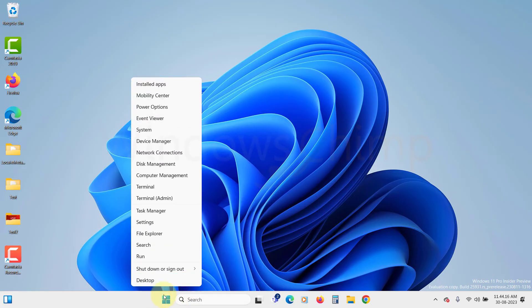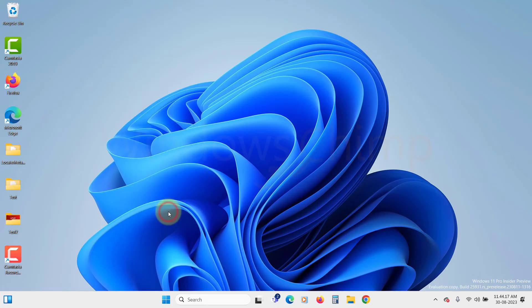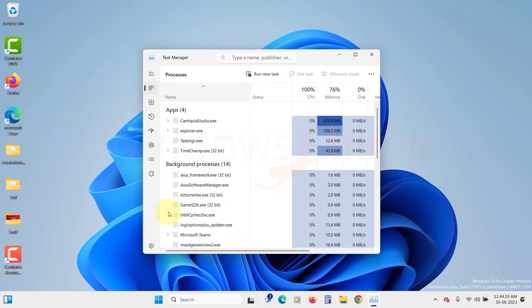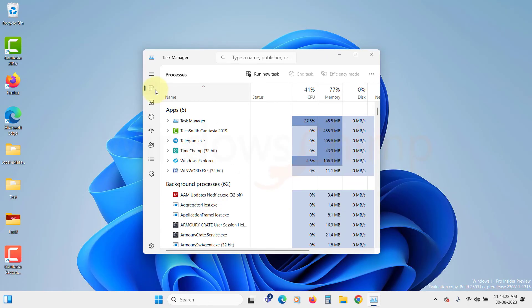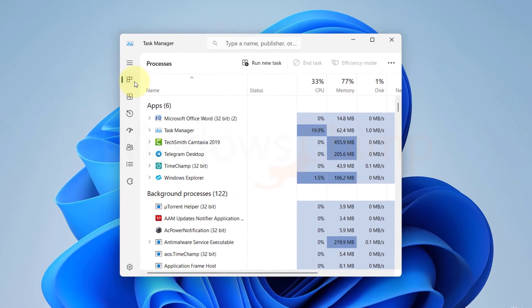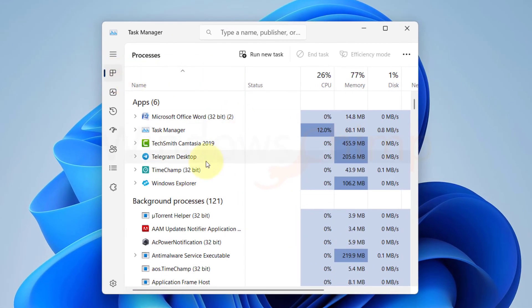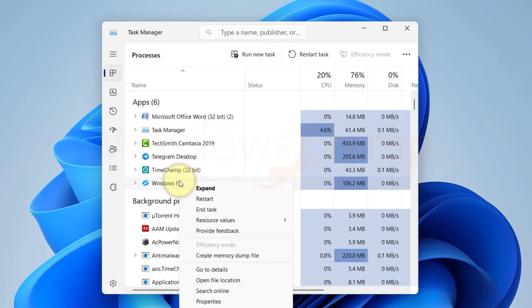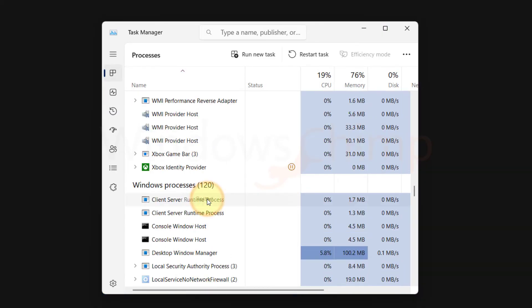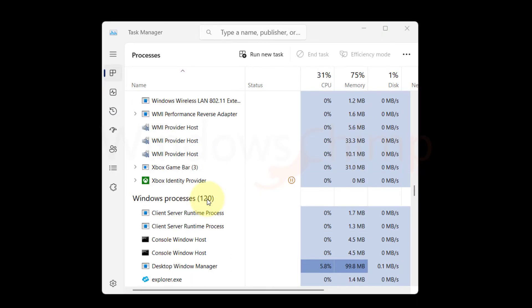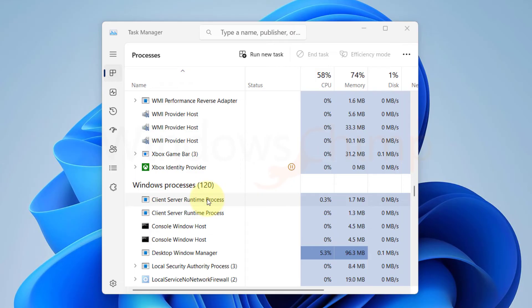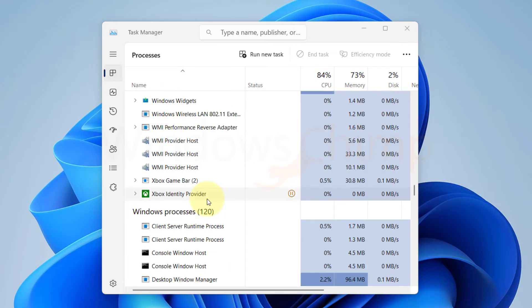Right-click on the Start menu and select Task Manager. Switch to the Processes tab. Here, locate Windows Explorer, right-click on it, and select Restart. After a few seconds, Windows Explorer will restart. After that, you should not see the mouse pointer flickering.